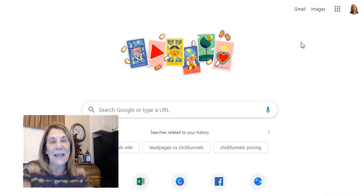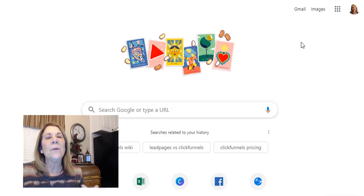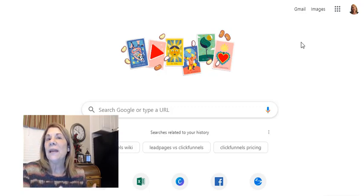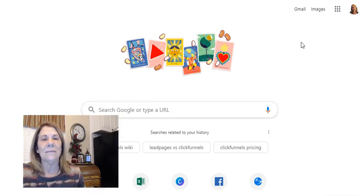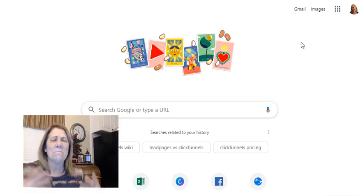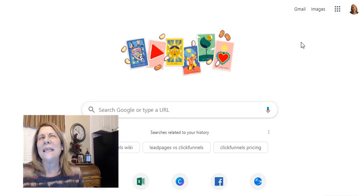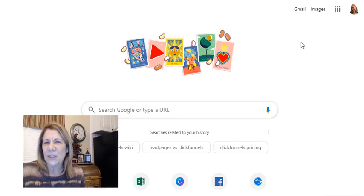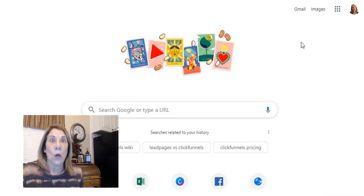Hey there, this is Vanessa de Burleigh and welcome to my channel. Today I want to offer you a free search engine optimization keyword finder tool. That's a mouthful, but let's go over what search engine optimization is first — SEO.